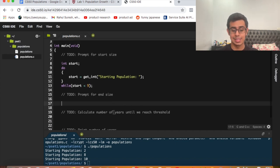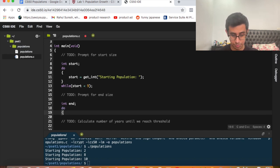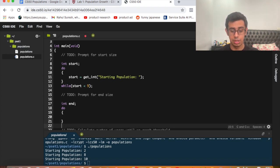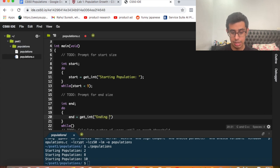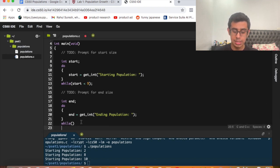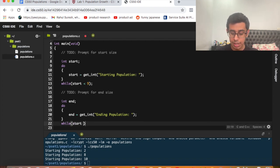Now we need to prompt the user for an end size. We declare 'int end' and again use a do-while loop since there's a condition attached. Inside, end equals get_int with prompt "ending population". The ending population always needs to be greater than the starting population, so the condition is: while start is greater than end, keep asking for a new ending population.